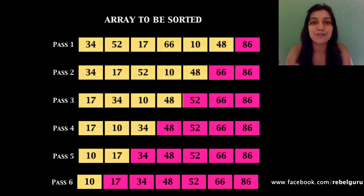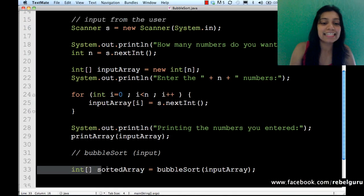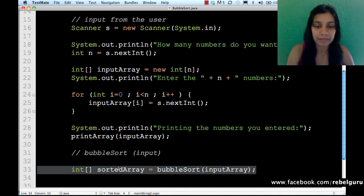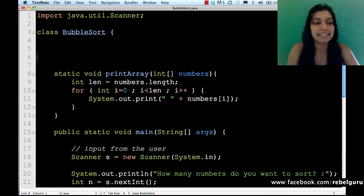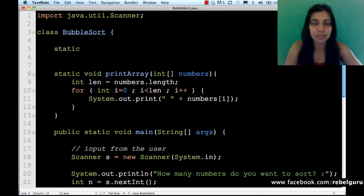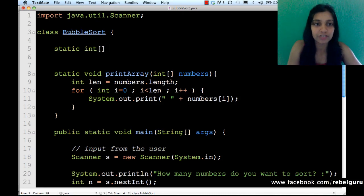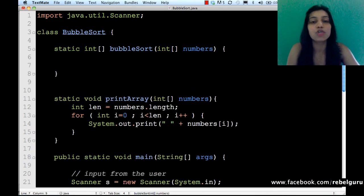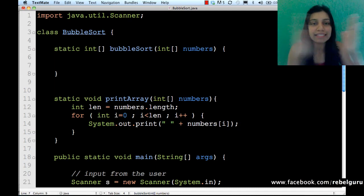Now we need to code this up. Back to the coding screen — the last line we wrote was invoking a method called bubbleSort, passing inputArray and returning the sorted array. We need to implement the bubbleSort method. Since it's called from main, it must be static. It returns an integer array (the sorted array) and accepts an integer array called numbers. Bubble sort works in passes, so in the bigger scheme of things there will be an outer loop for passes.